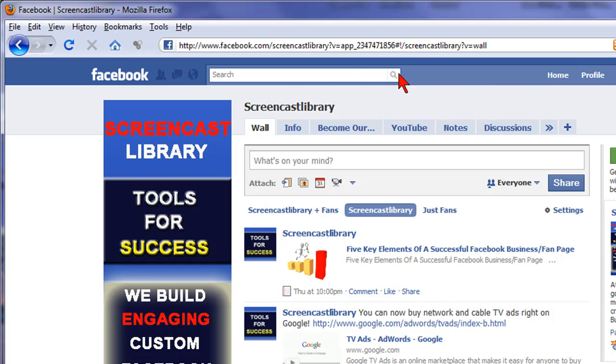And just remember, you can't change the wall or the info tabs, but you can do everything else. And that's how easy it is to change the order of your tabs in Facebook.